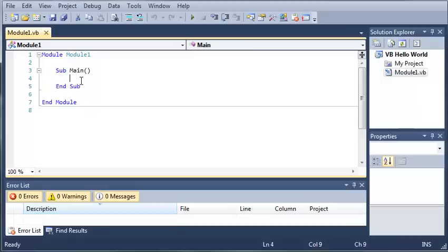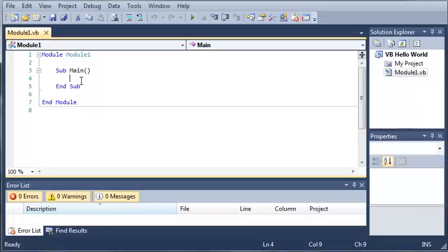In every program there has to be what's called a main sub. Now what this does is it's the first sub that runs no matter what. The program has to have a starting point. You can't just go and create a bunch of subs and then run it and expect it to know what to do. It won't know what to do. So you have to create a main sub. Now in this case it has been created for us. So let's go ahead and start typing code inside of it.